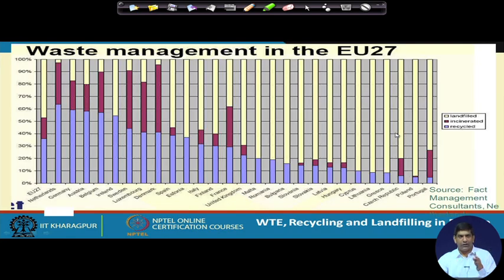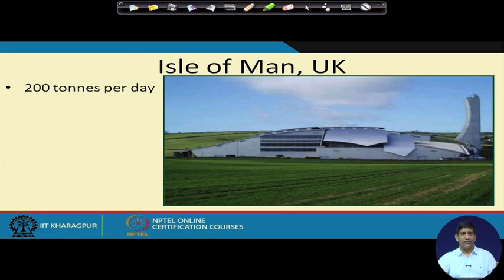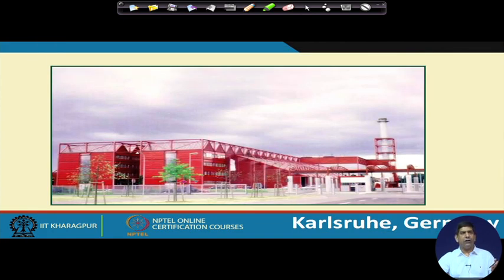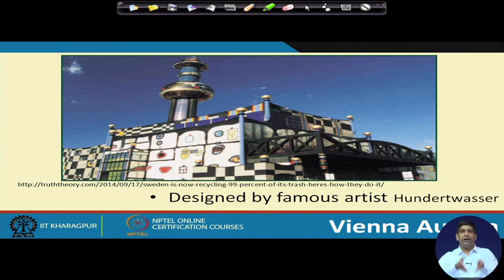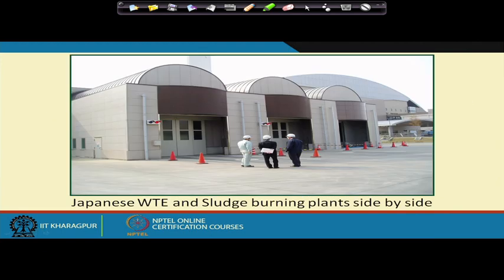In Europe, the landfill directive is forcing more countries toward waste-to-energy plants. Western European countries have more and more waste to energy happening. Some examples of waste-to-energy plants include facilities in Lille (France), Karlsruhe (Germany), Paris (France), and notably the waste-to-energy plant in Vienna, Austria — which looks architecturally impressive, with the chimney designed as a beautiful tower. We are coming towards the end of the waste-to-energy topic and will move towards the landfill section in the next video.